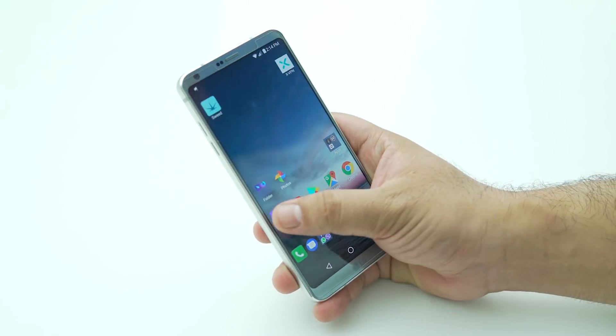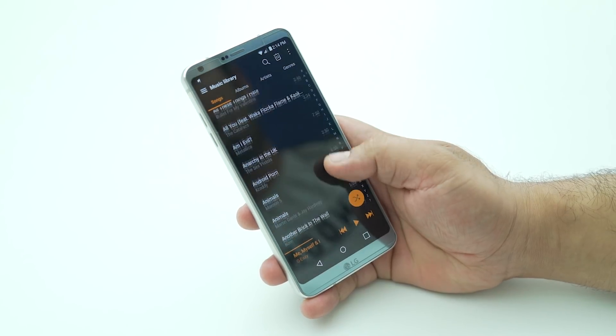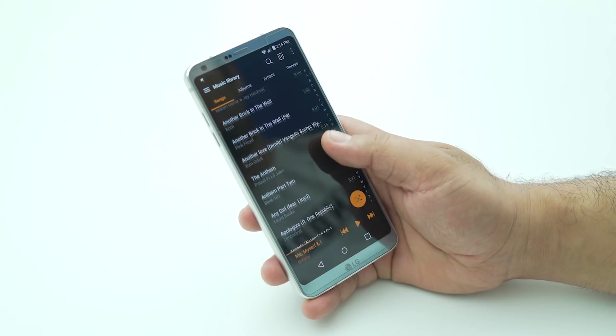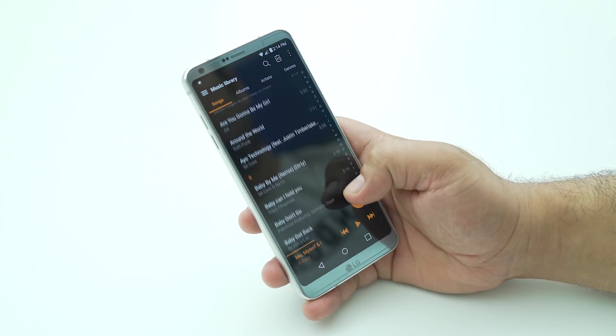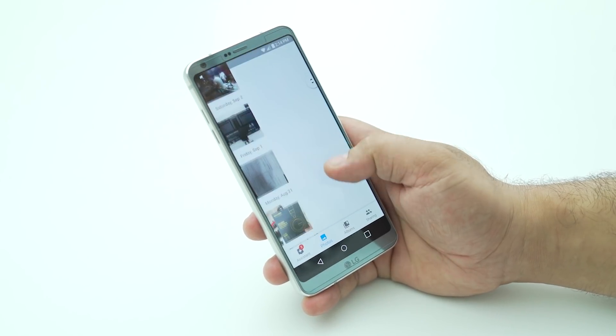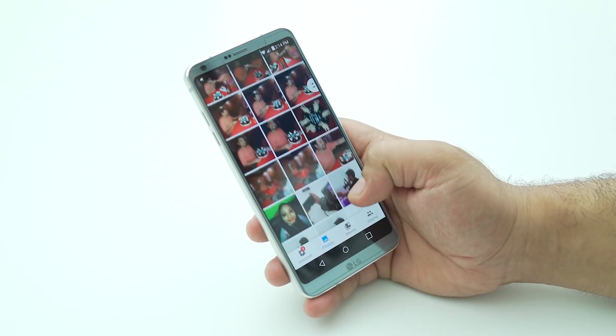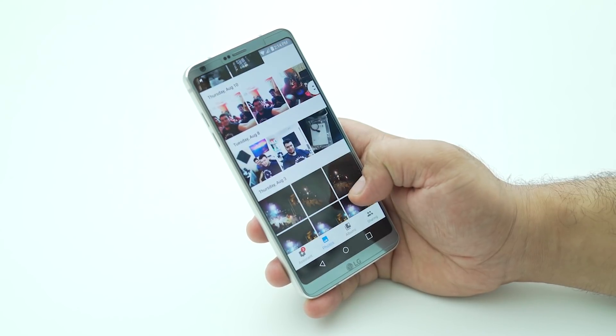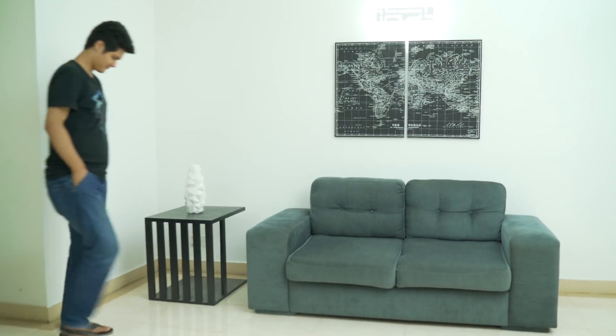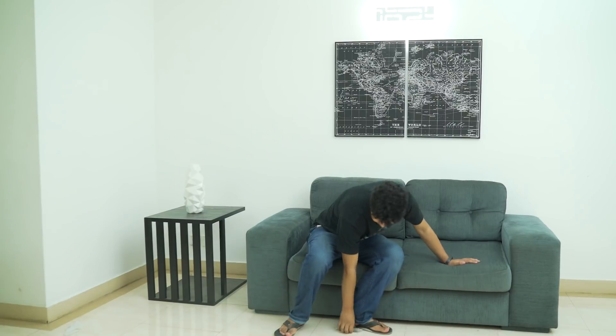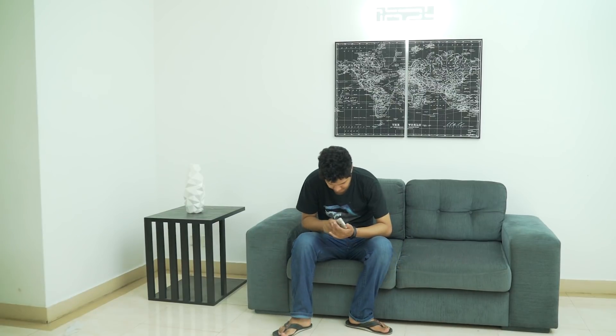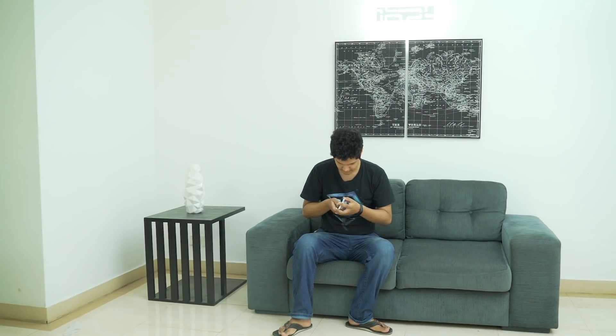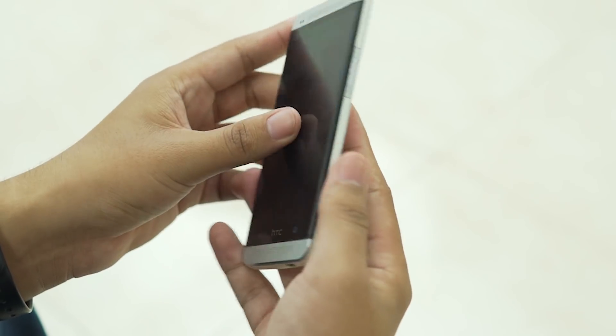We all have important data on our phones these days - data we cannot risk losing, memories that mean a lot, important contacts, and so much more. Basically, your phone is something like a mini computer with all your stuff in it. But we've all had bad luck when we lose our phone, damage it, or even have a software issue that will make it unusable. You may have situations where you risk losing all your data.